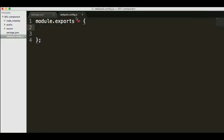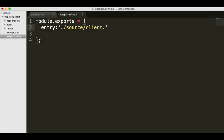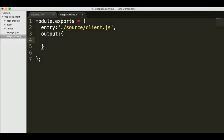There are a few different configurations we want to put in here. The first is our entry point, which is basically the starting file for our client-side JavaScript application that we want Webpack to package up. In this case it's going to be inside our source folder, and I'm going to call it client.js. We'll create that file in a moment.